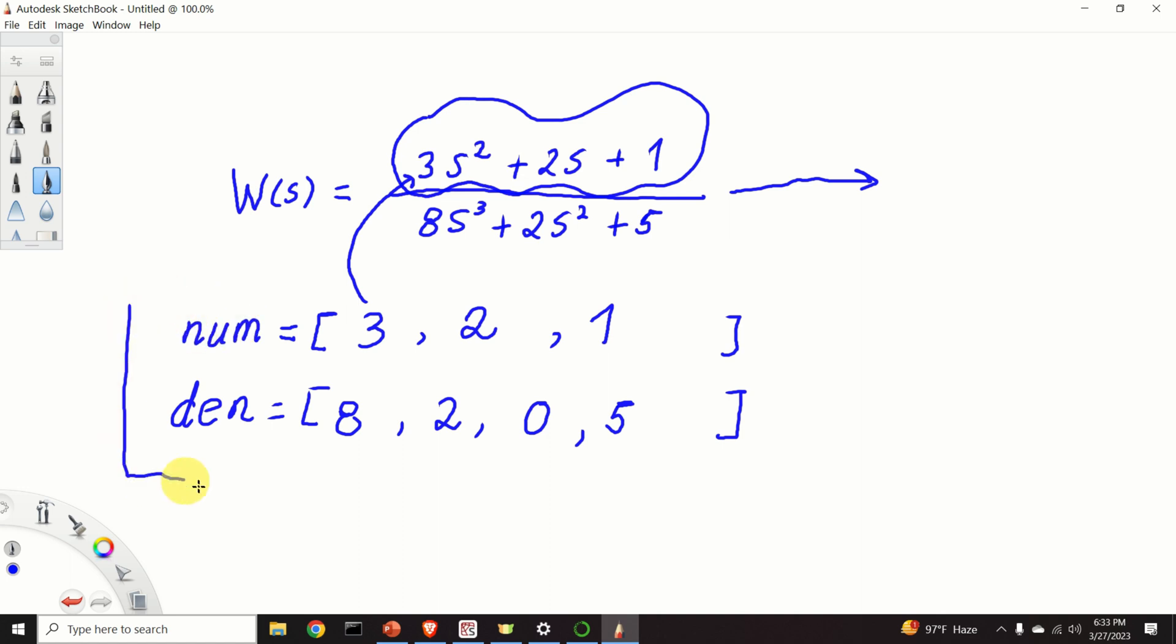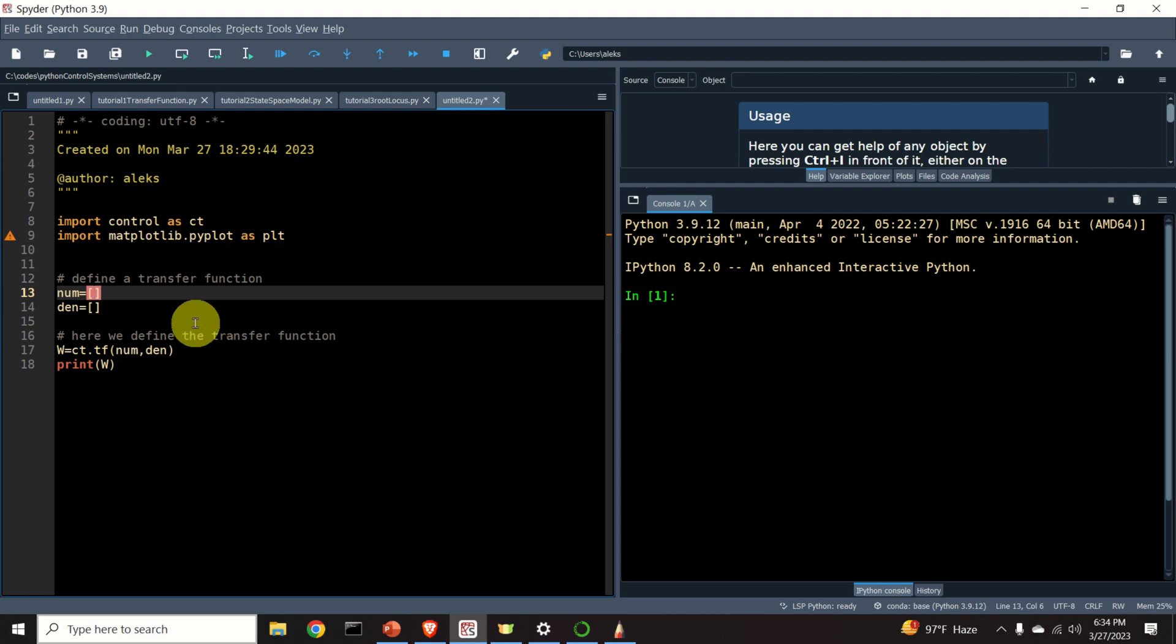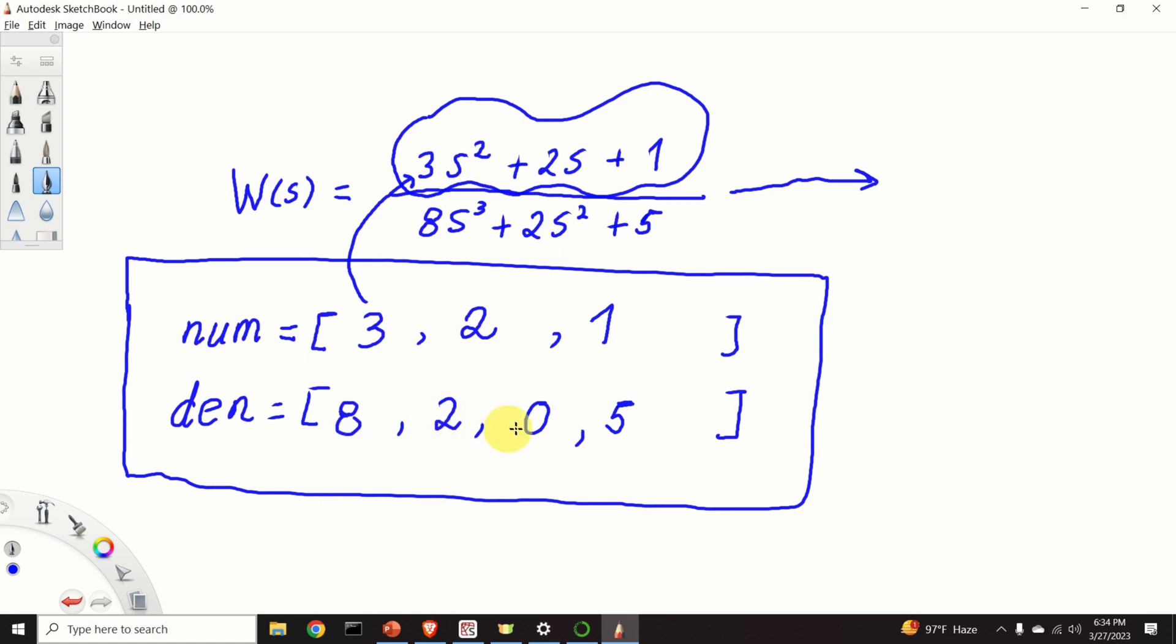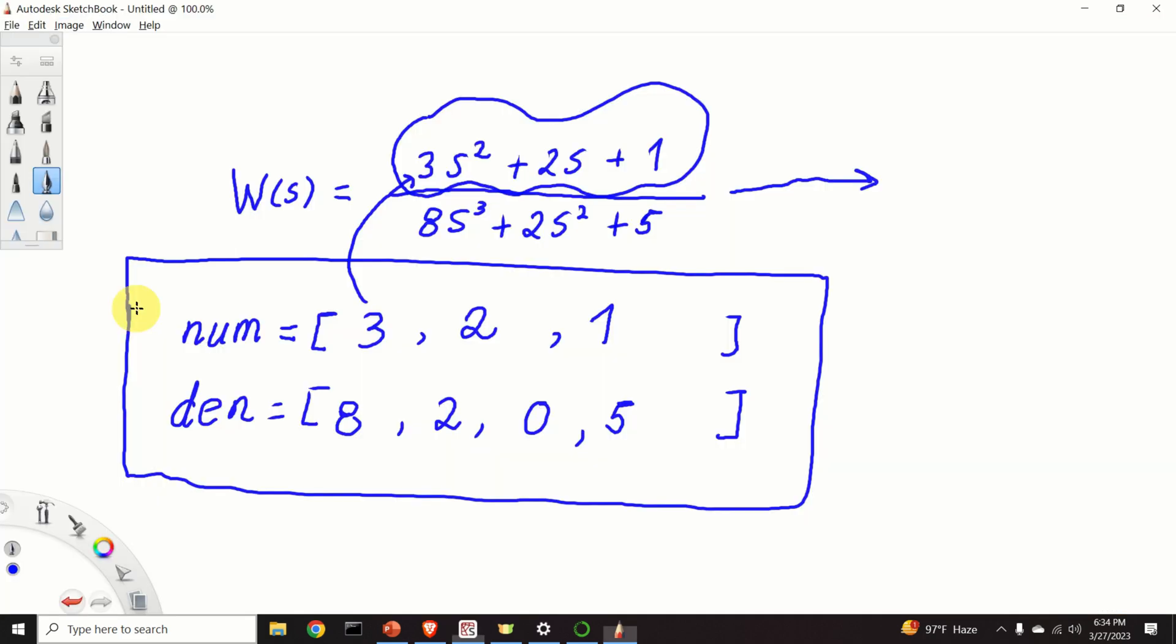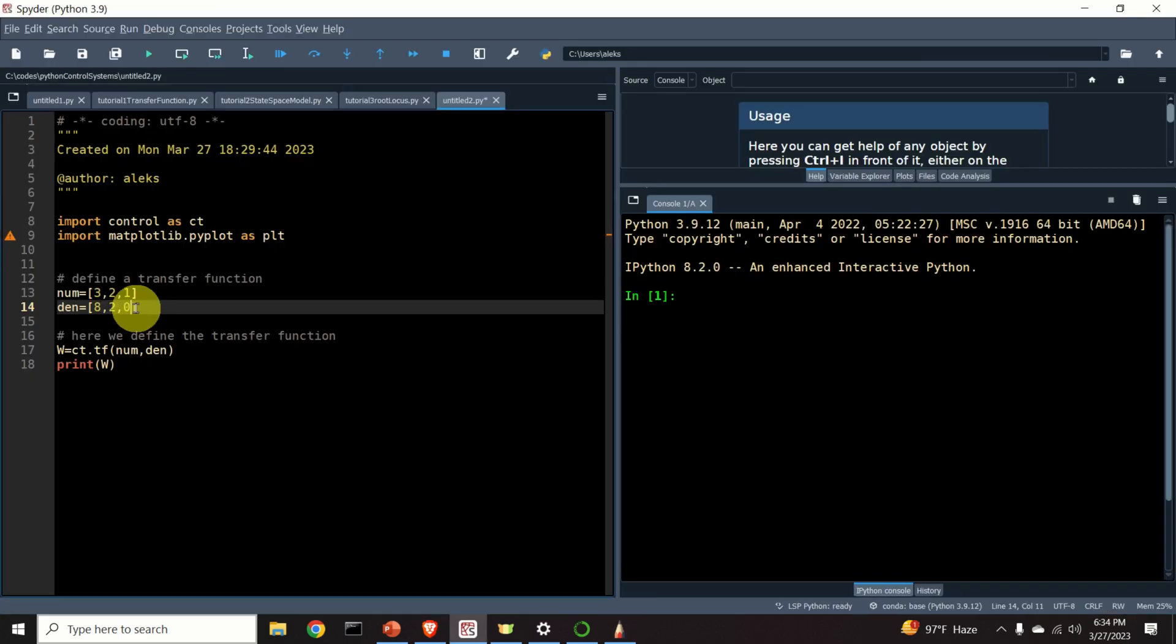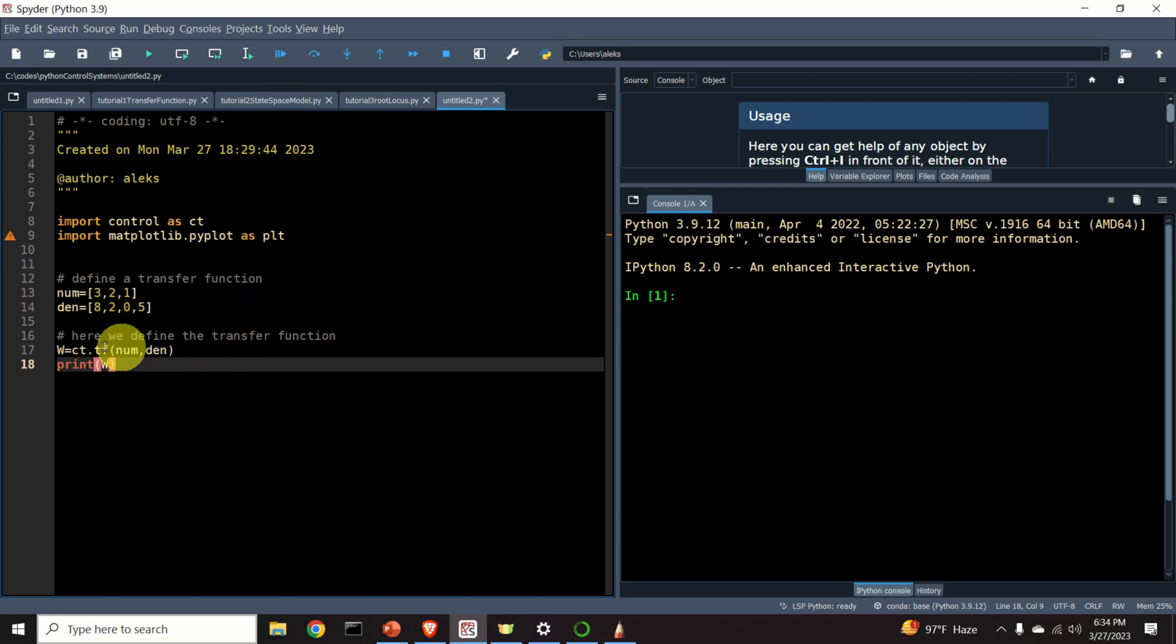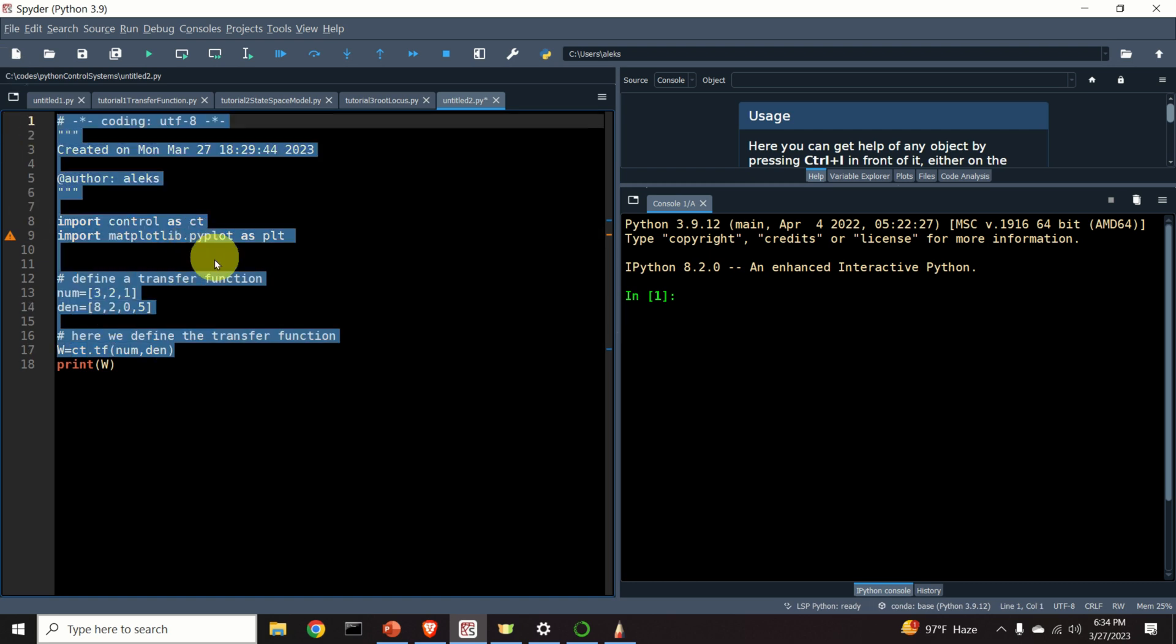Once we have these two lists, we can construct the transfer function. So let's do that. In the numerator, I have 3, 2, 1. And consequently, over here, I will type 3, 2, 1. In the denominator, I have 8, 2, 0, 5. Let's construct that part, 8, 2, 0, 5. Just add a comma over here. Don't forget to do that. Then we call this function .tf and ct corresponds to our control systems library. So let's see our transfer function.